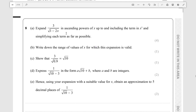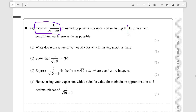So this question, if you look at it, will seem intimidating and complicated, but in actual fact it really is not. The first part says: expand this in ascending powers of x up to and including the term in x cubed. So you have your binomial sequence — the 1 plus nx plus da da da — simplifying each term as far as possible.